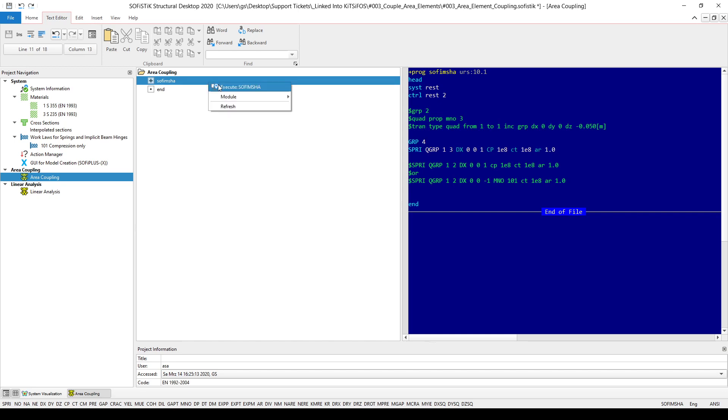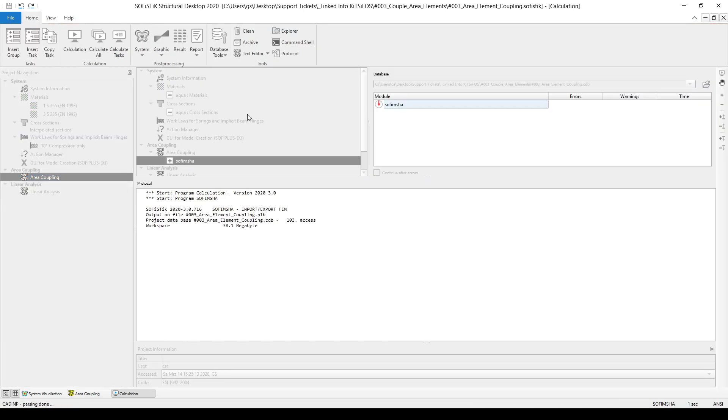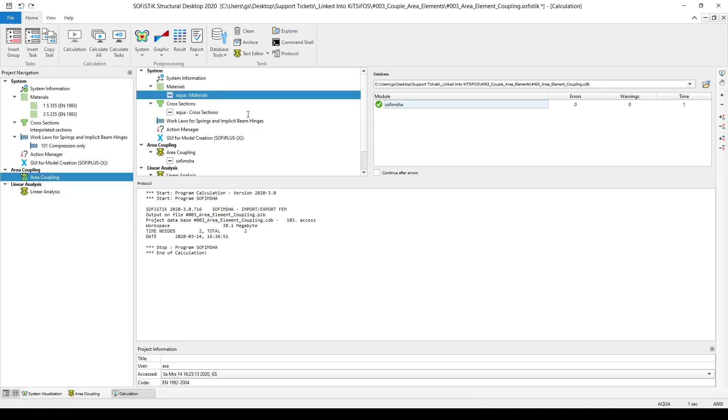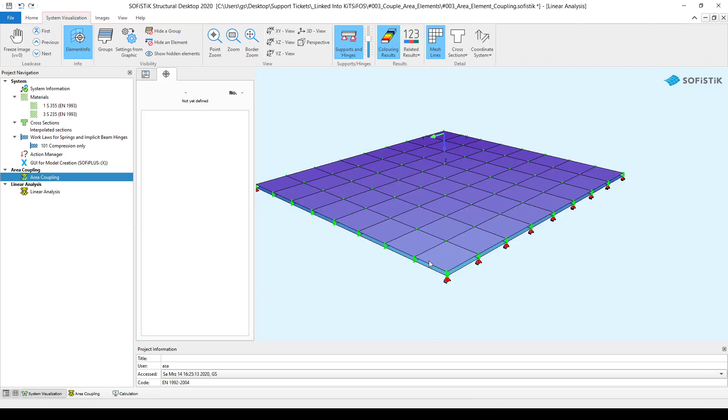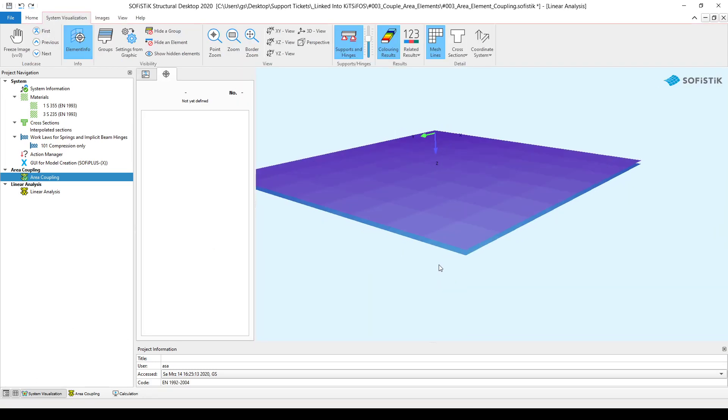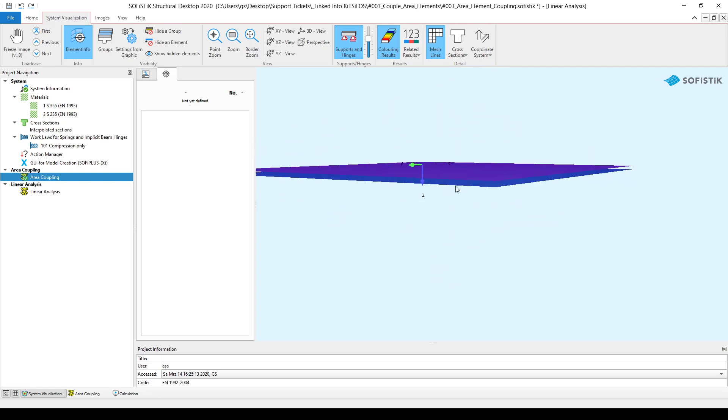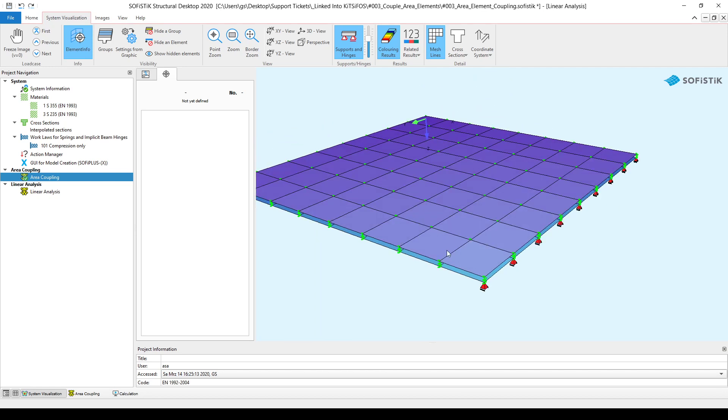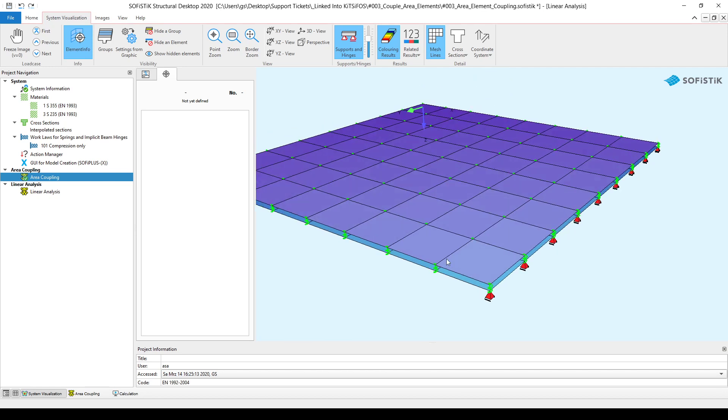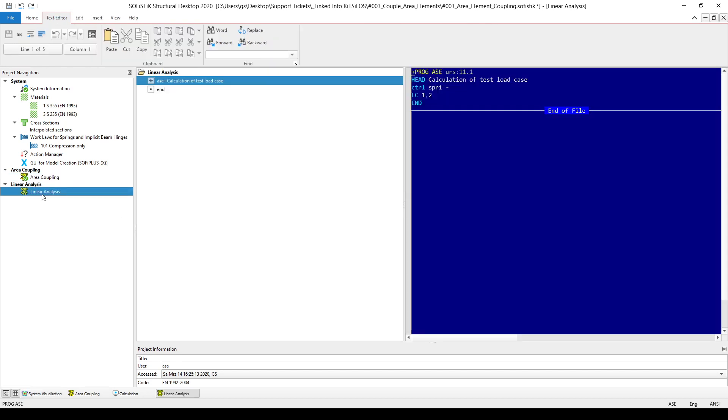If I simply quickly run this SOFiMesh A module, then you can very nicely see the spring elements in between the two structural areas. So basically this is what we wanted to achieve and our goal is done.